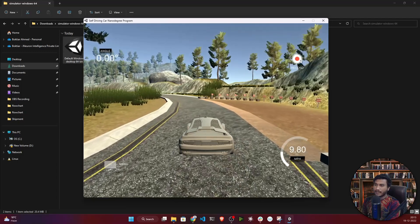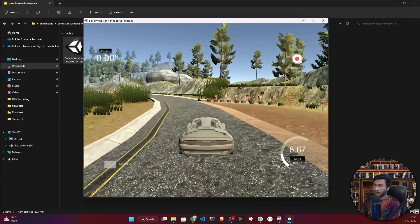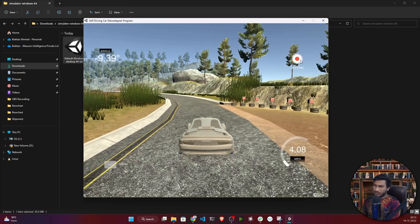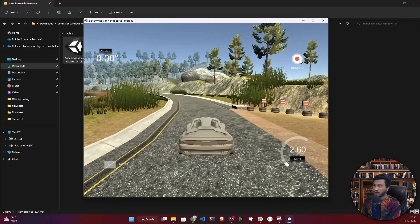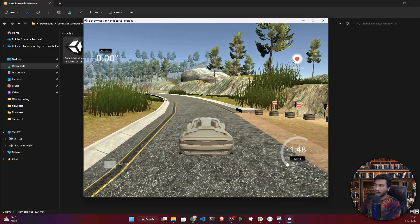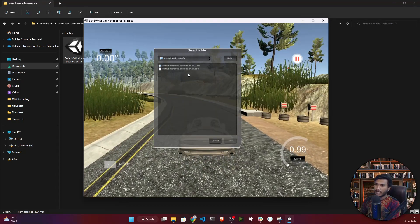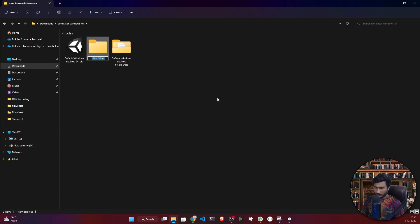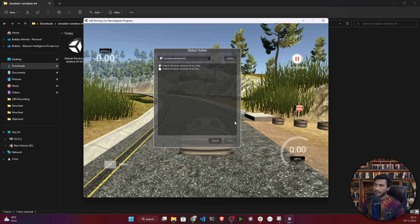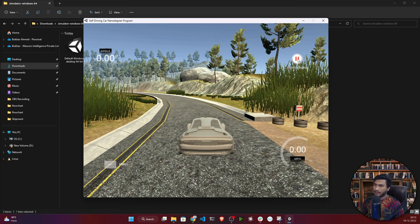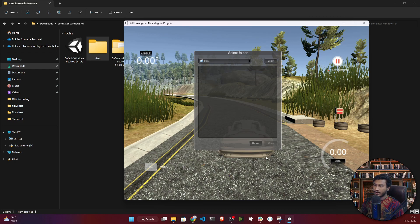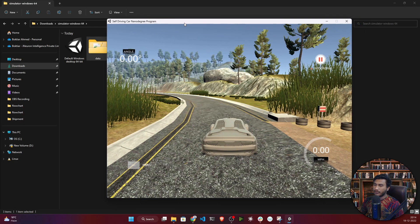Try to keep the car at the middle position of the road — don't go too far to either side. Once you're comfortable, click the Record button. It will ask you to select a folder to save your data. Create a folder called 'data', select it, and click OK. The recording has now started and will save everything to the data folder.